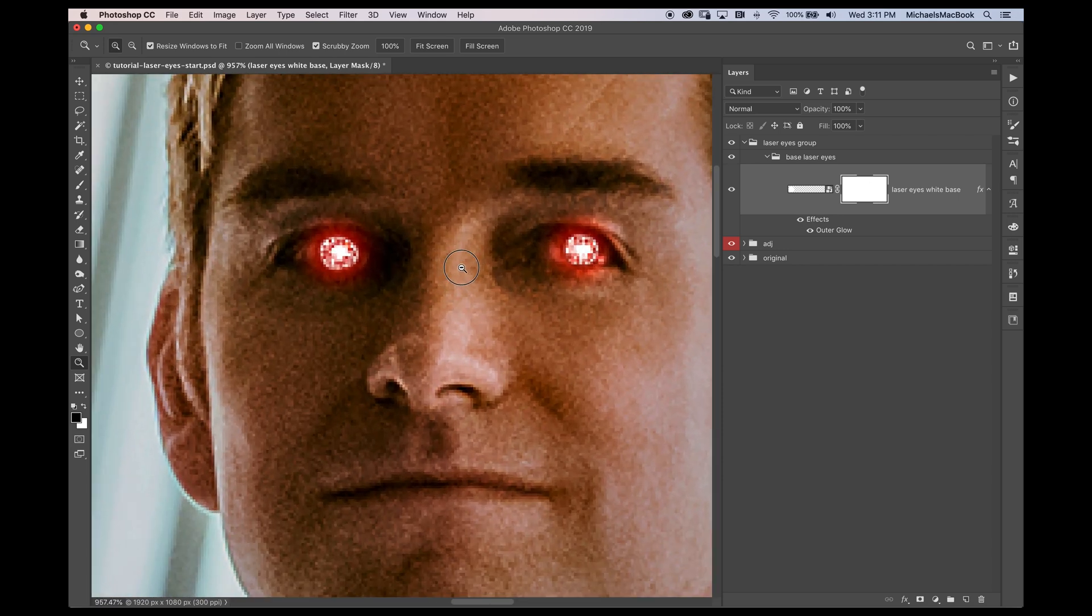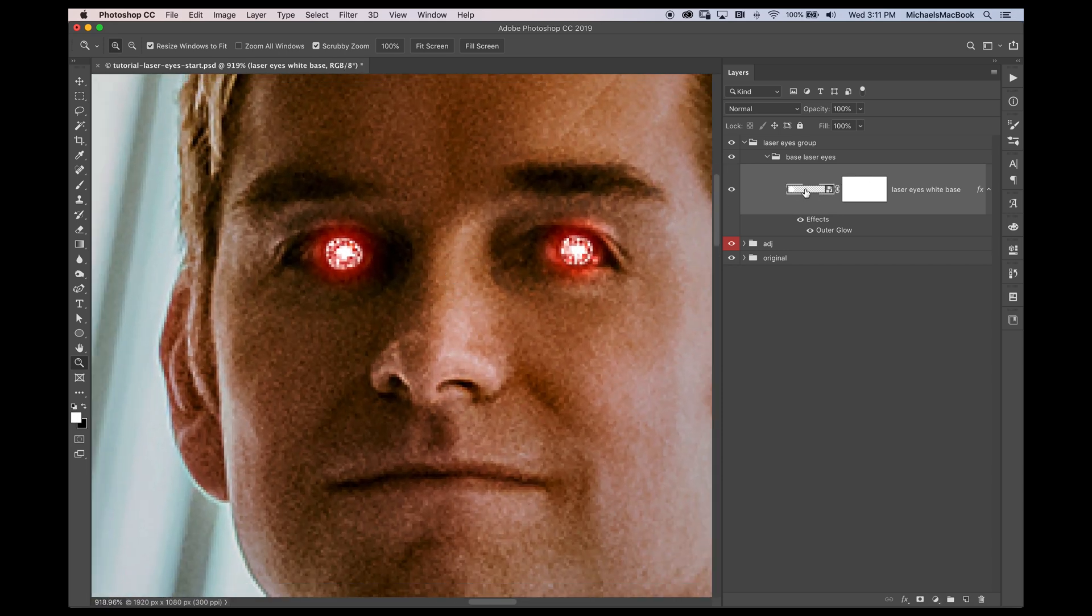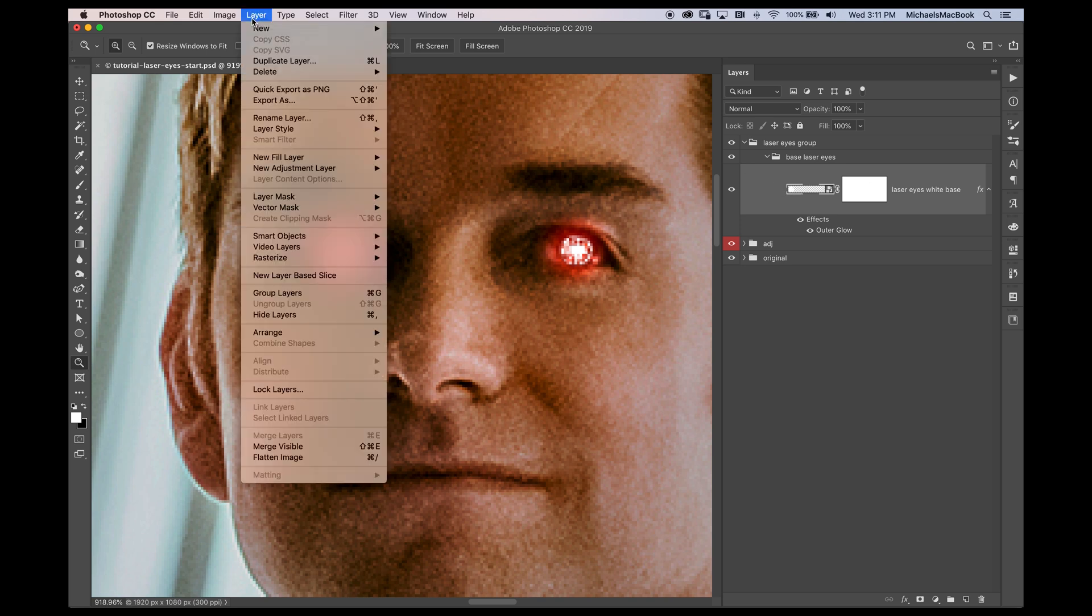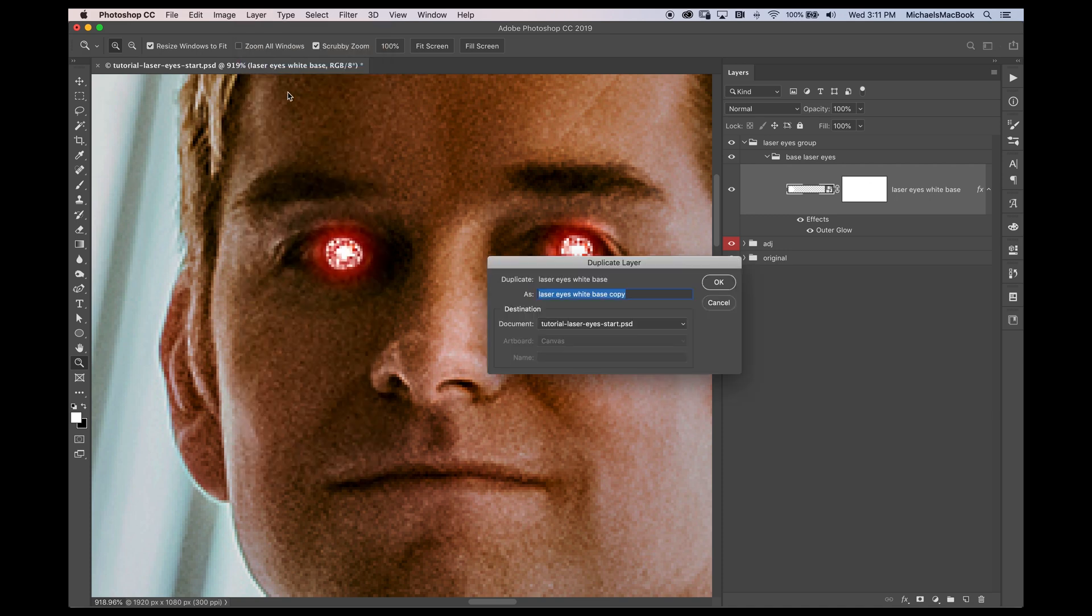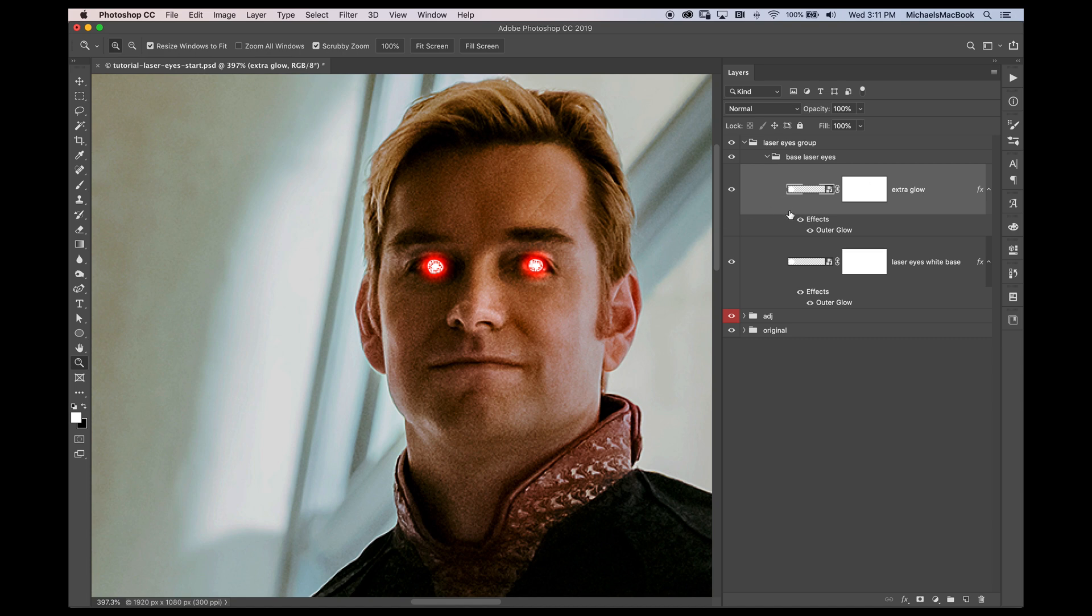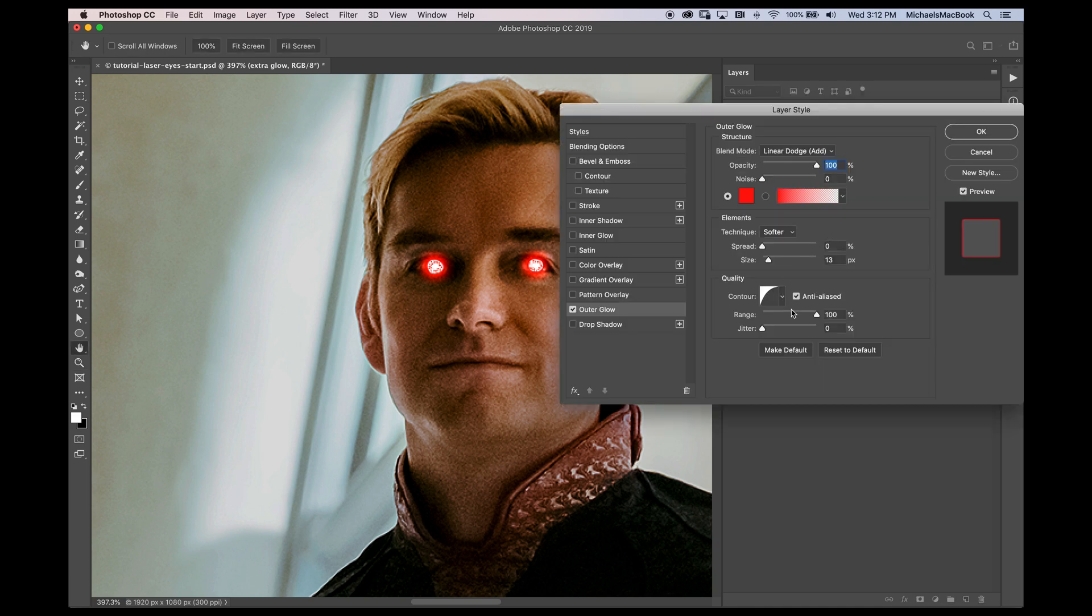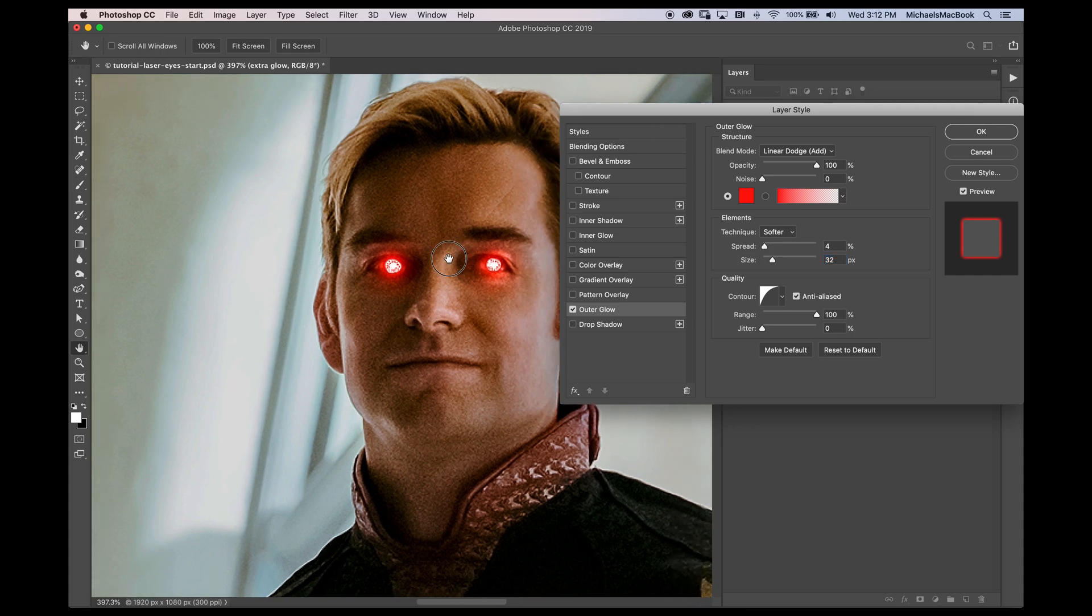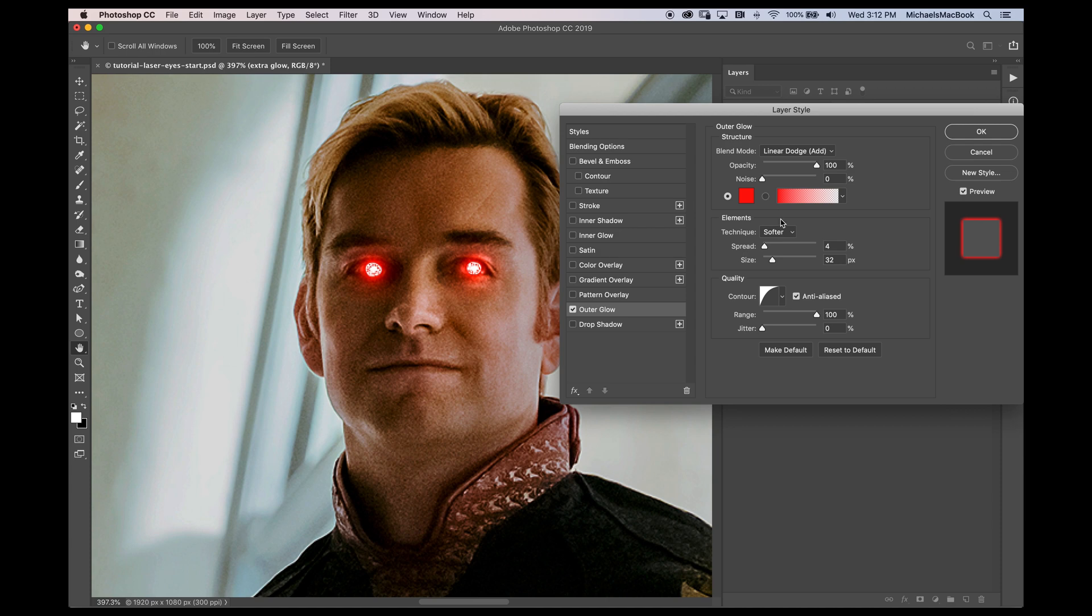What I'm going to do now is I'm going to make this a little bit stronger by duplicating my current smart object. So go to layer duplicate layer and it's going to ask you what to call this one. I'm going to call this one extra glow. Now the second smart object has its own controls. This is the benefit of having a smart object. So I'm going to double click on that outer glow. I'm going to actually increase the spread a little bit and then I'm going to increase the size. This is all dependent on what you're trying to get out of your image. So I got even more glow. That looks okay.